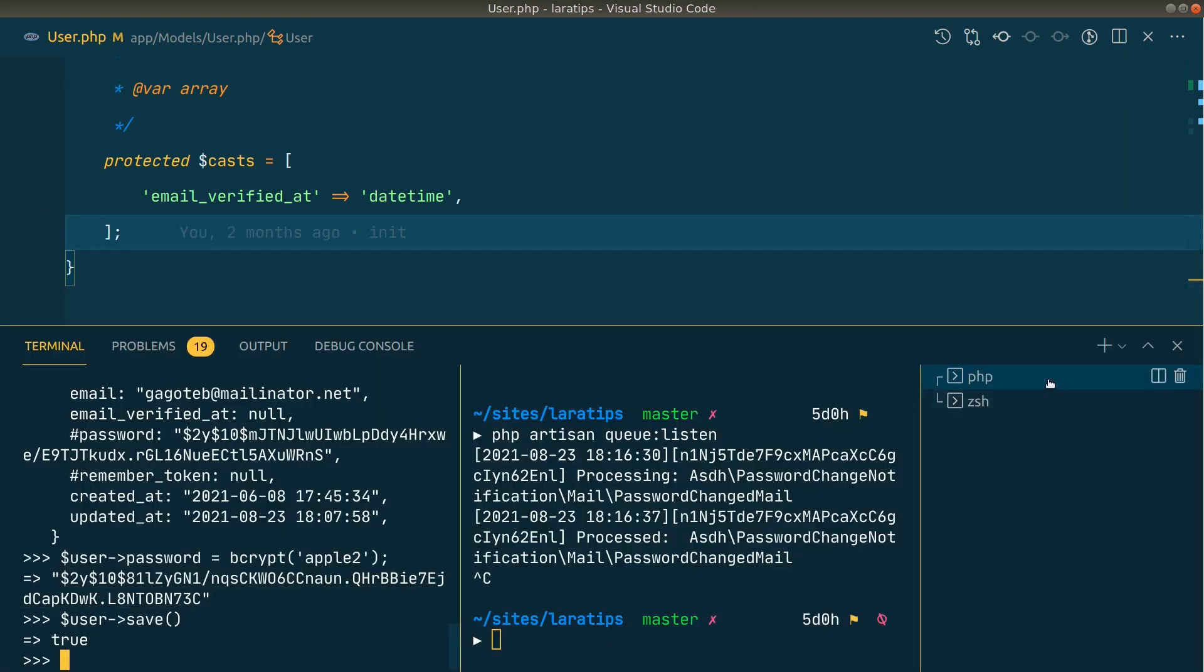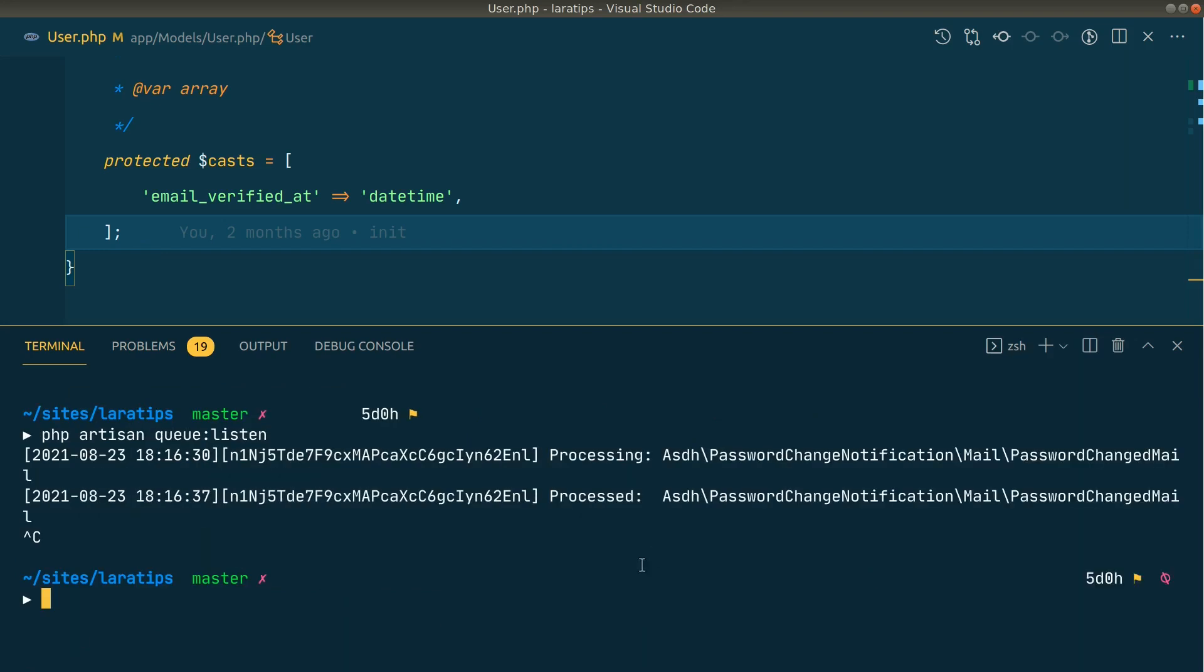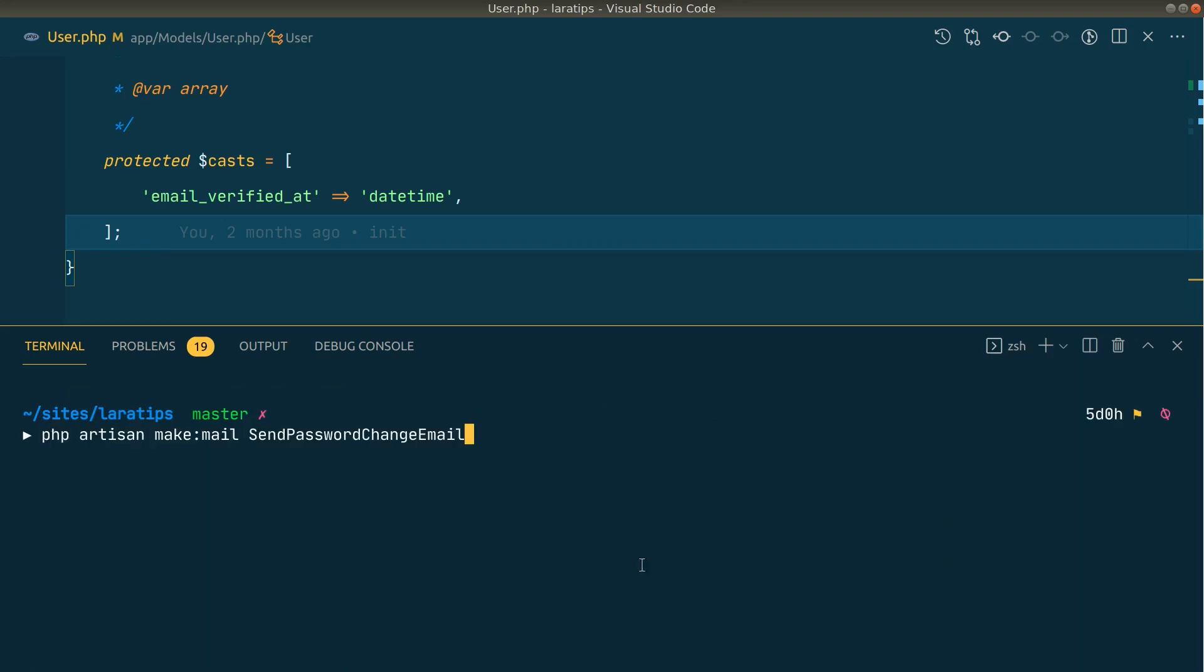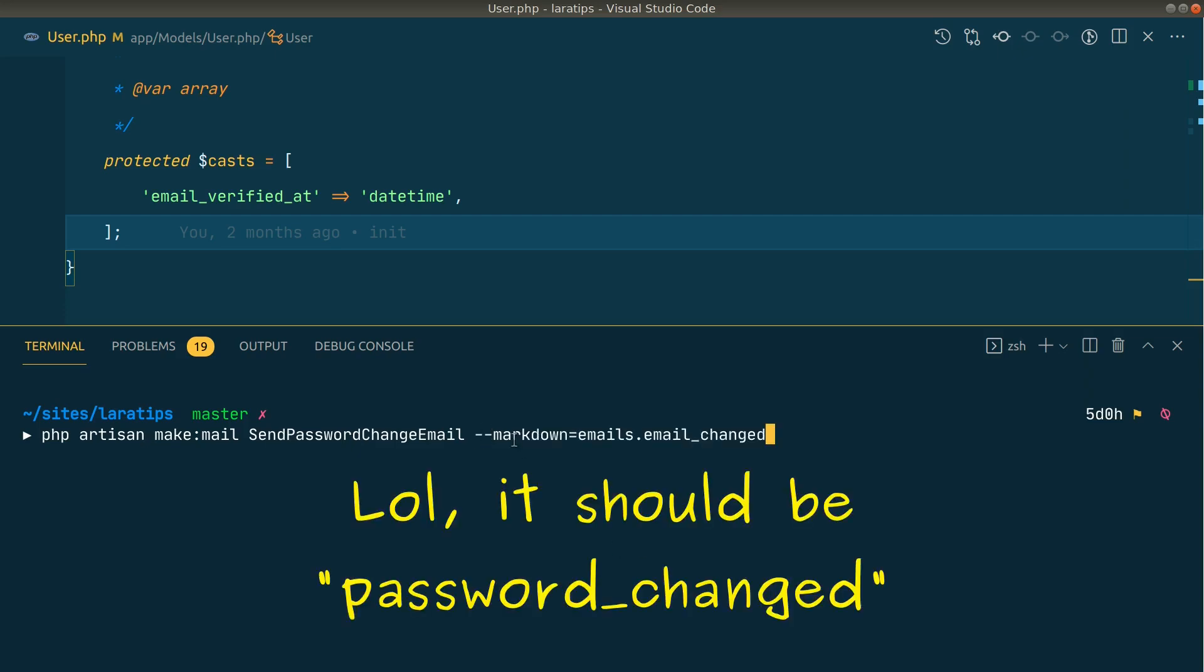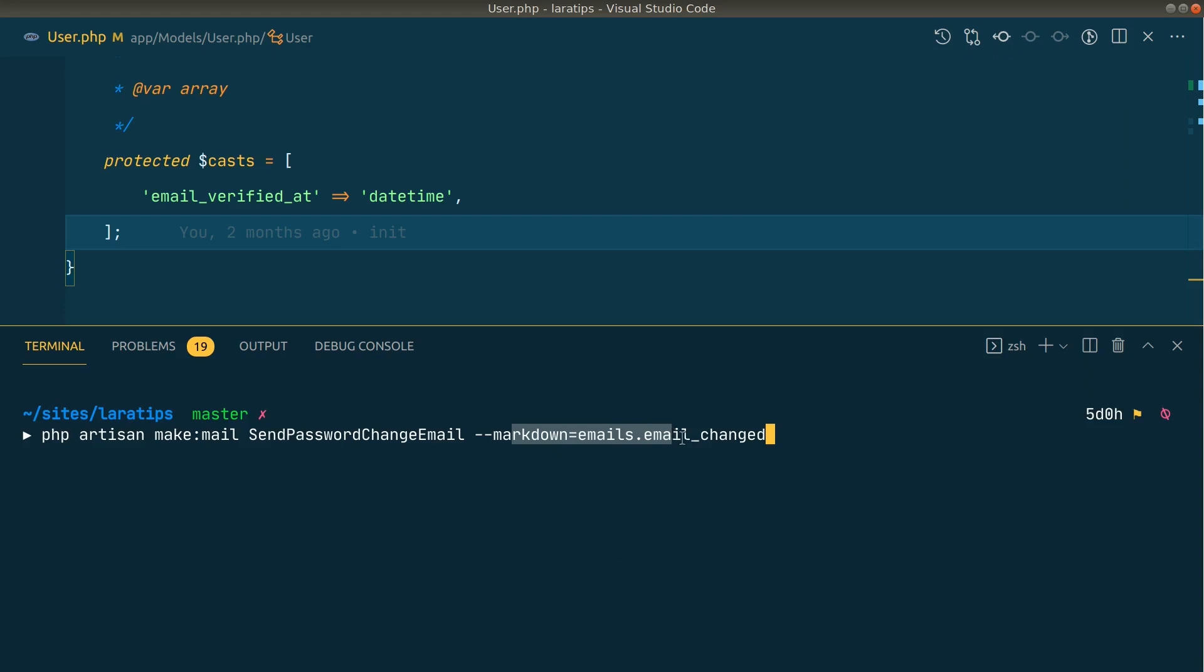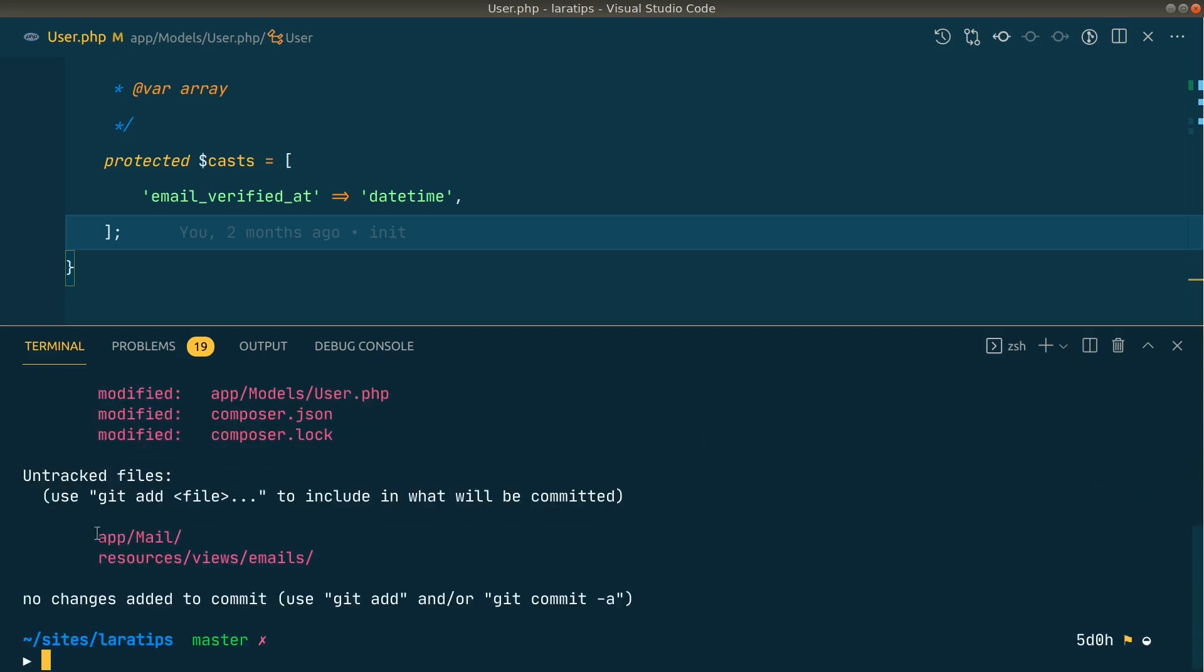Let me remove this one. Here we'll say 'php artisan make:mail SendPasswordChangeEmail' and the markdown file will be 'emails.emailChanged'. Whenever we do this, it will automatically create a view file for us. I'll just hit enter. It will create the Mail.php file and EmailSense.blade file.